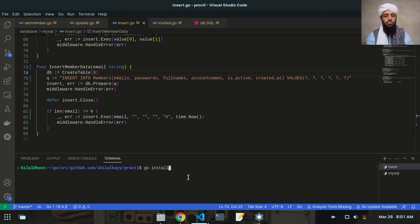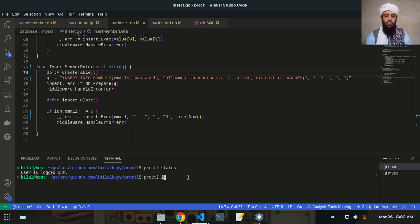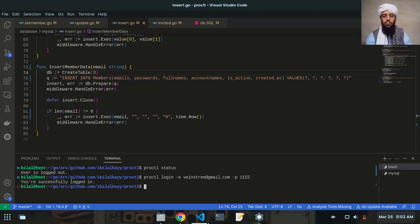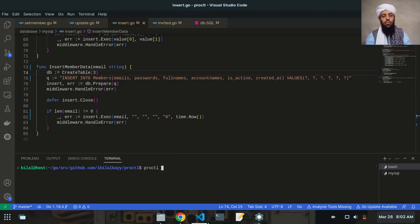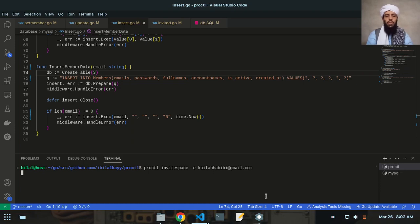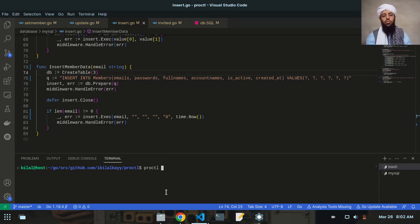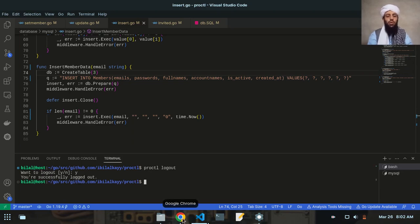Now let's write go install. Let's write proctl status — you can see the user is logged out. So first I'll write login with the email address for account three and password 1122. User is logged in. Now I'll write proctl invite with the email address. Let's wait for it — you have successfully invited a member. Now let's write proctl logout to verify the member email address. The email is received.